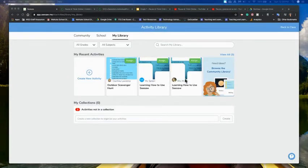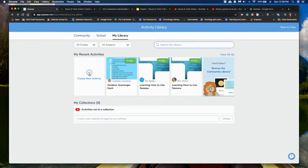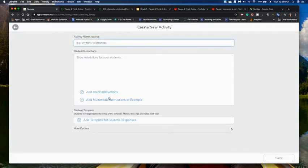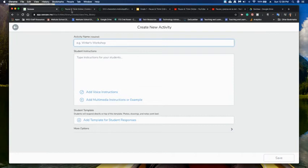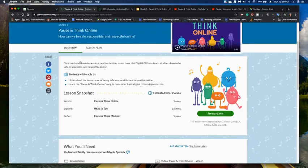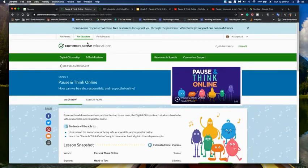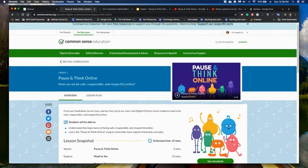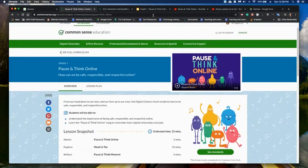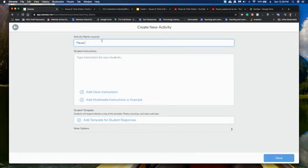So if you are wanting to create an activity yourself, you'll have to click on this create new activity and this will pop up and you can start adding stuff. So I'm getting all my information from digital citizenship, from Common Sense Media. It's a lesson for first grade. So I'm just taking a lot of the information and putting it in here.